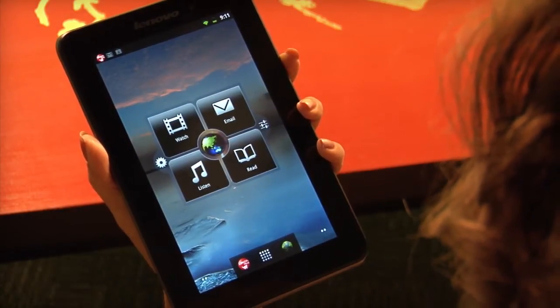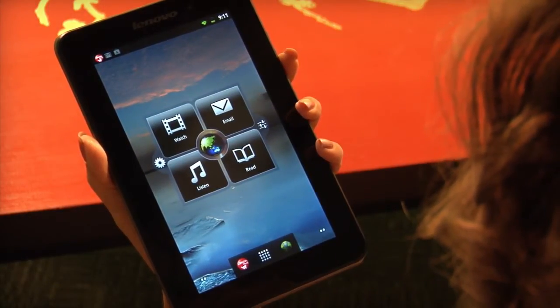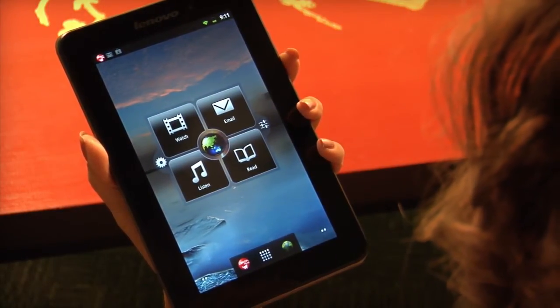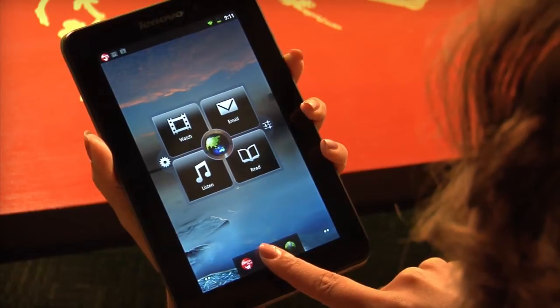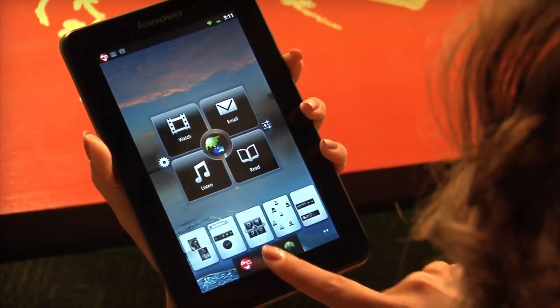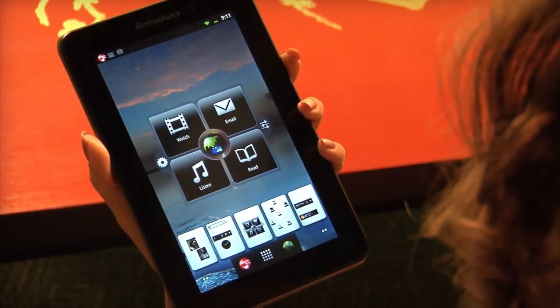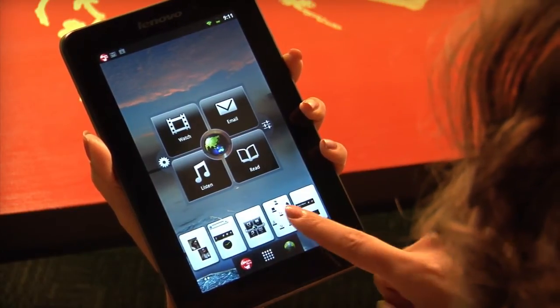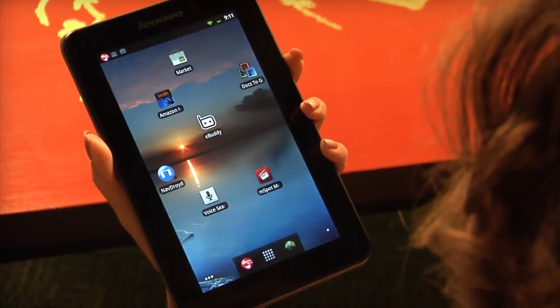To see an overview of all five desktops, simply press and hold the Applications icon. You can switch to any of your desktops by tapping.